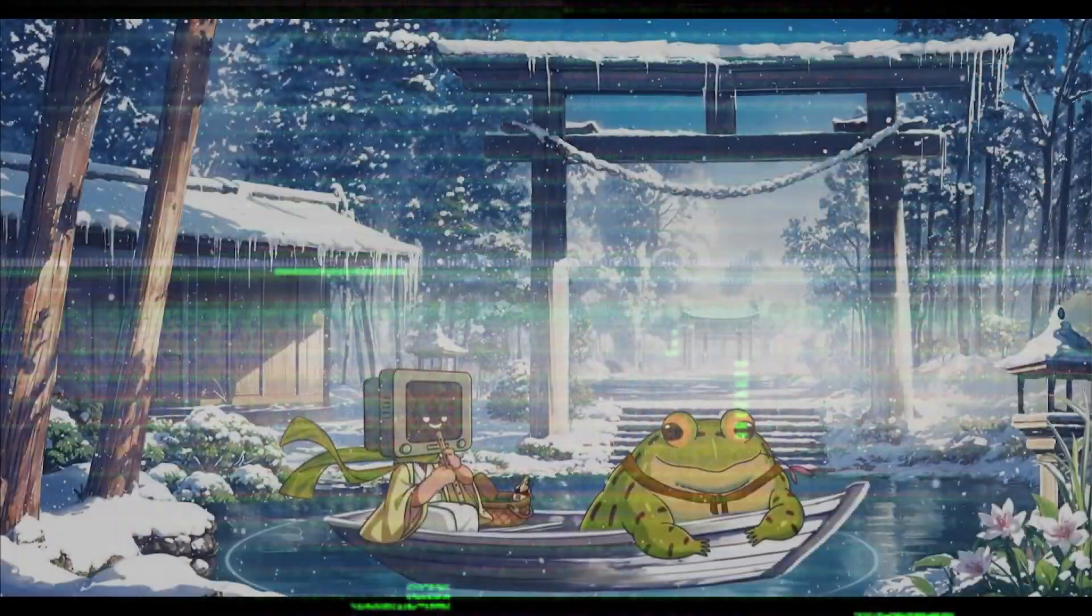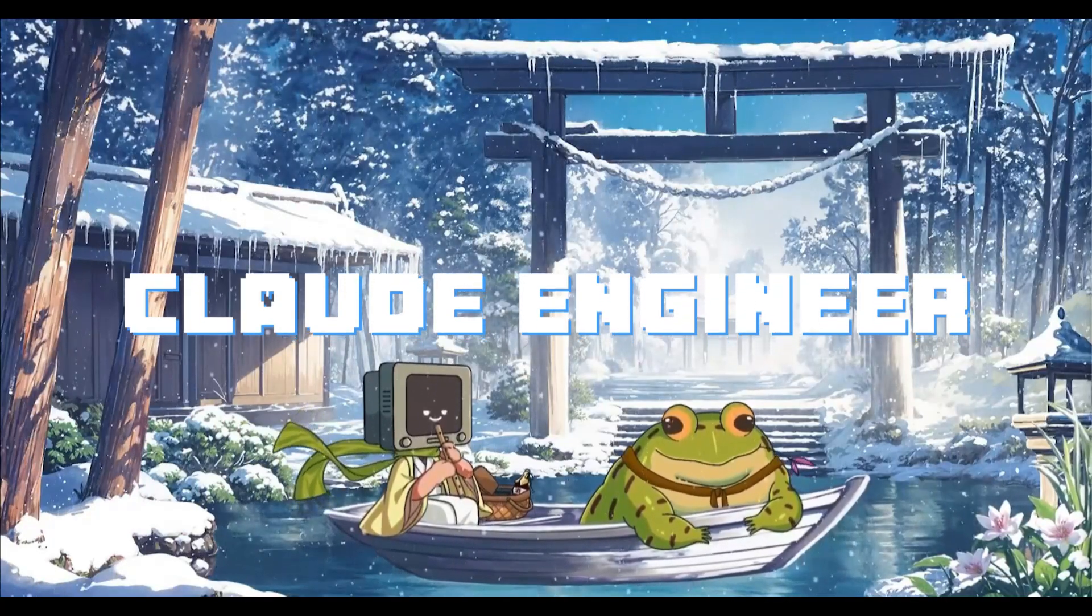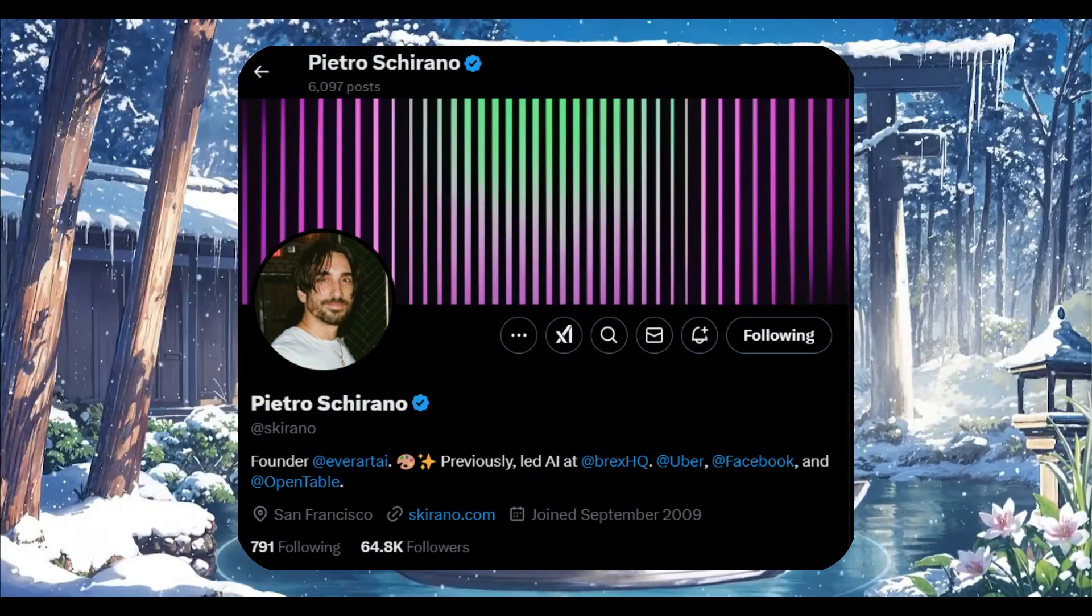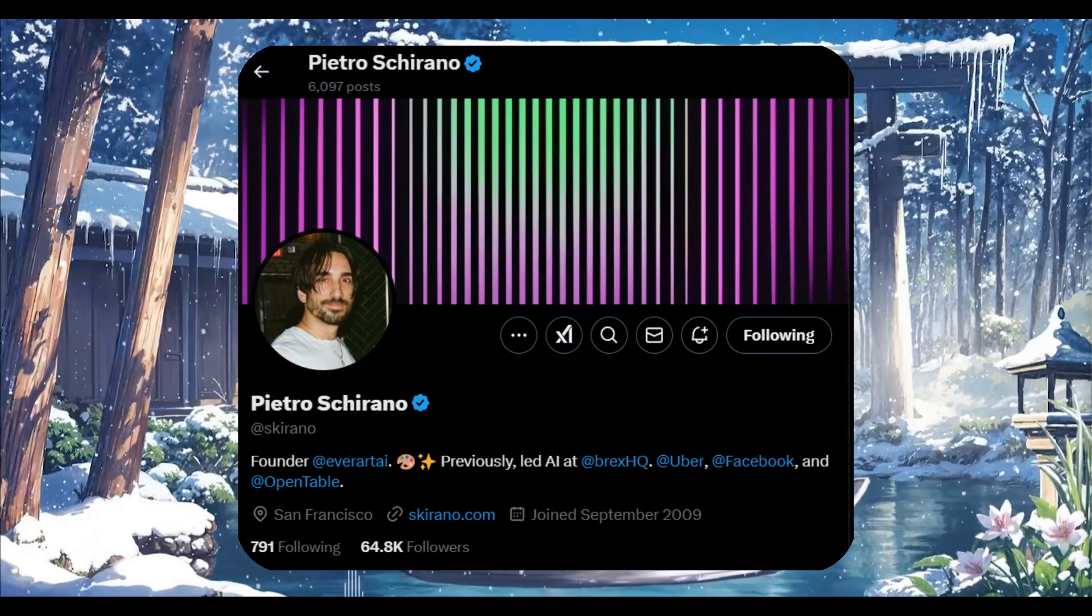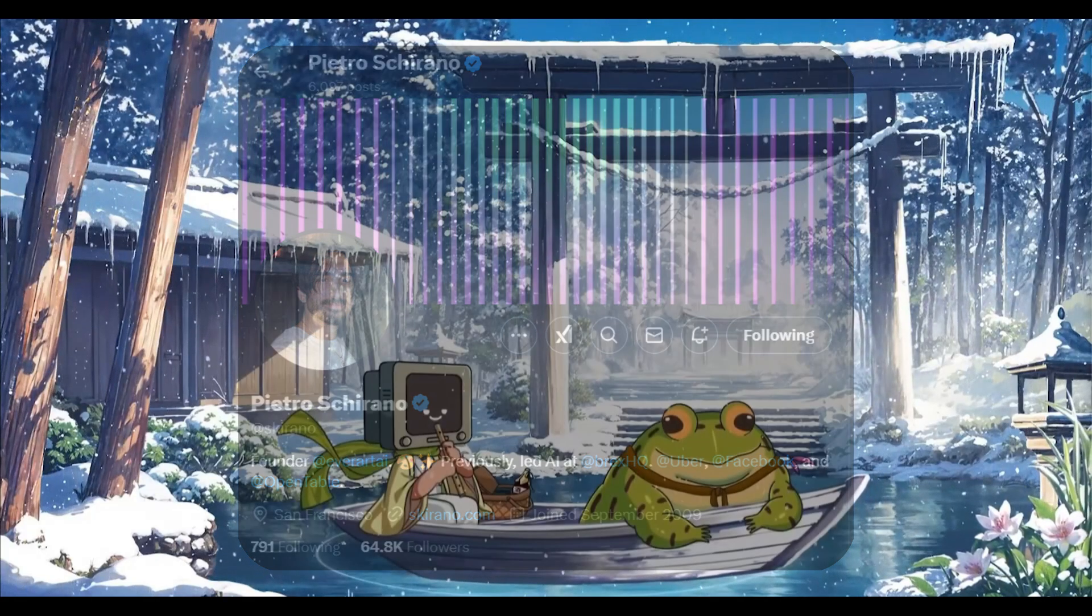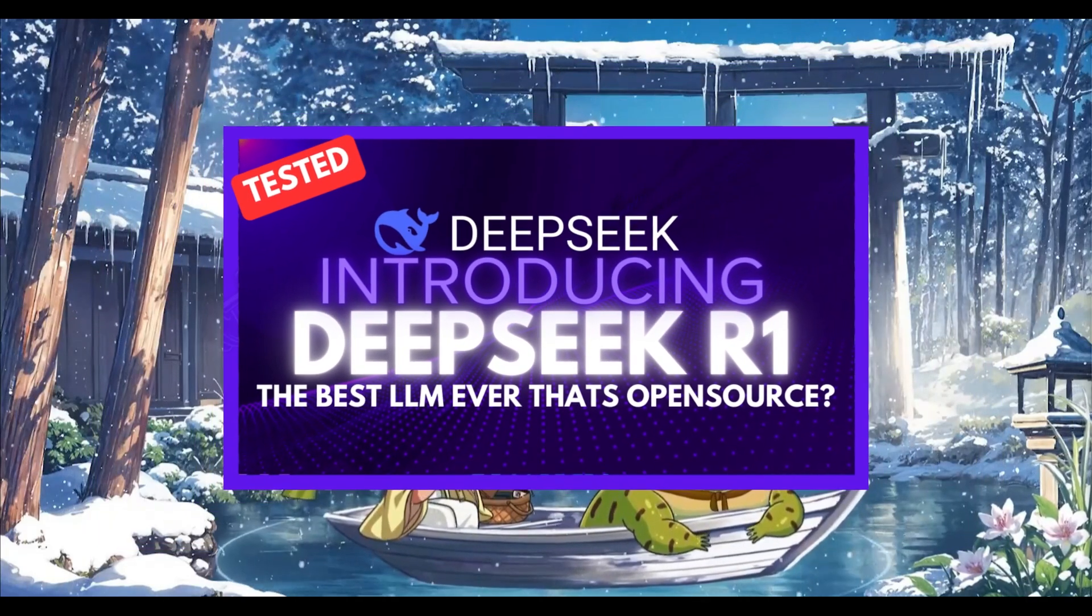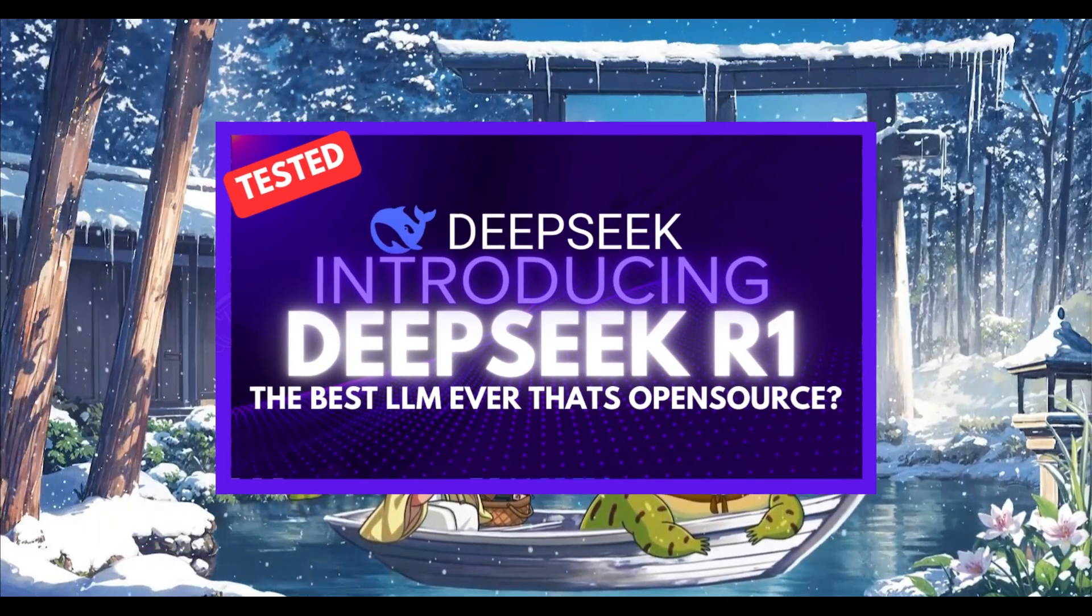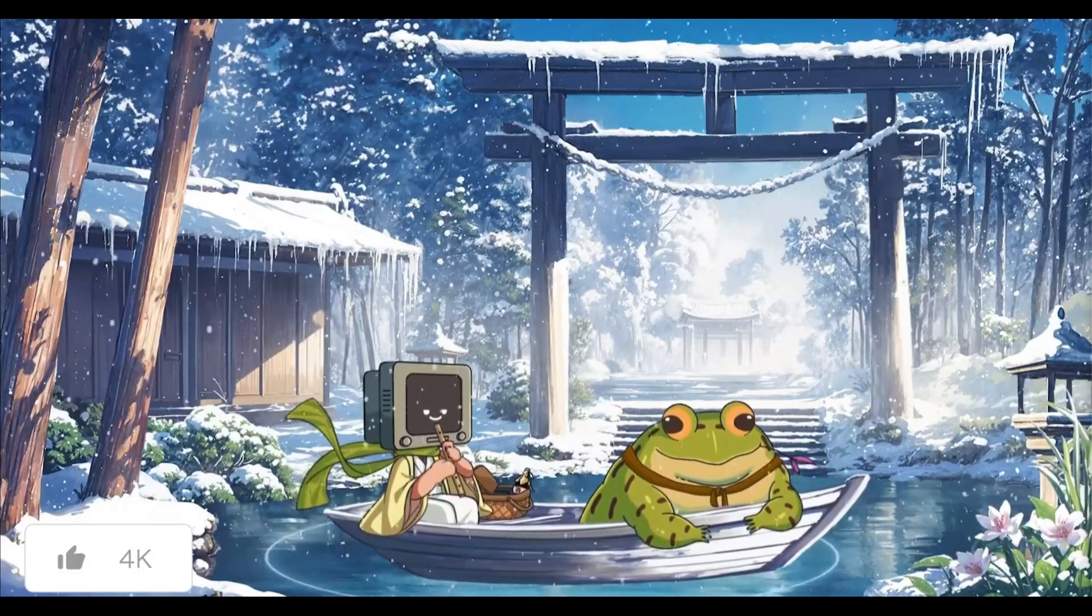Remember the framework called Cloud Engineer? The developer behind the project, Petro, is back again and has introduced a new framework revolving around the new DeepSeek R1 model.